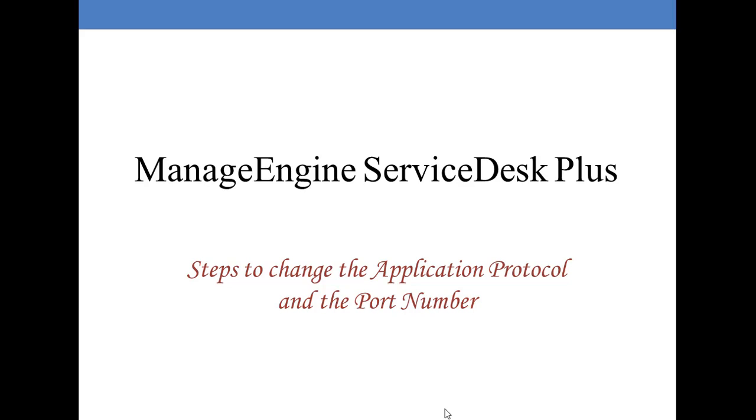Hi friends, I'm VK from servicestutorials.com. In this video tutorial, I'm going to show the steps to change ServiceDesk Plus application protocol and the port number.